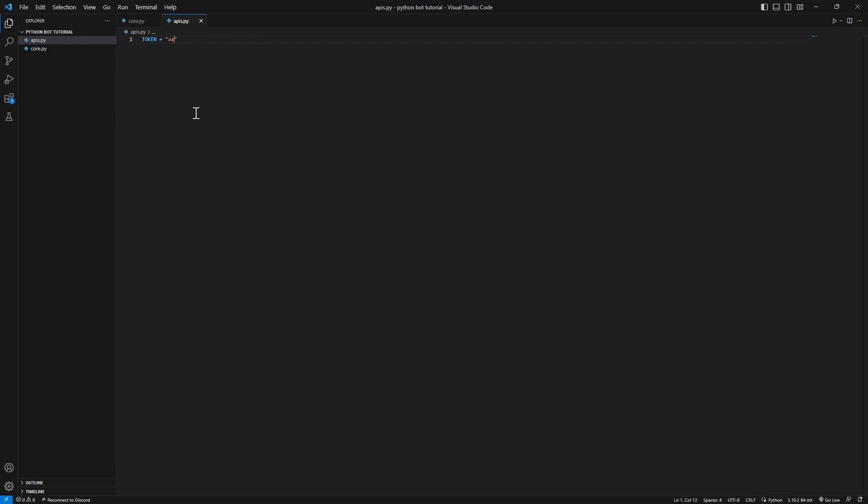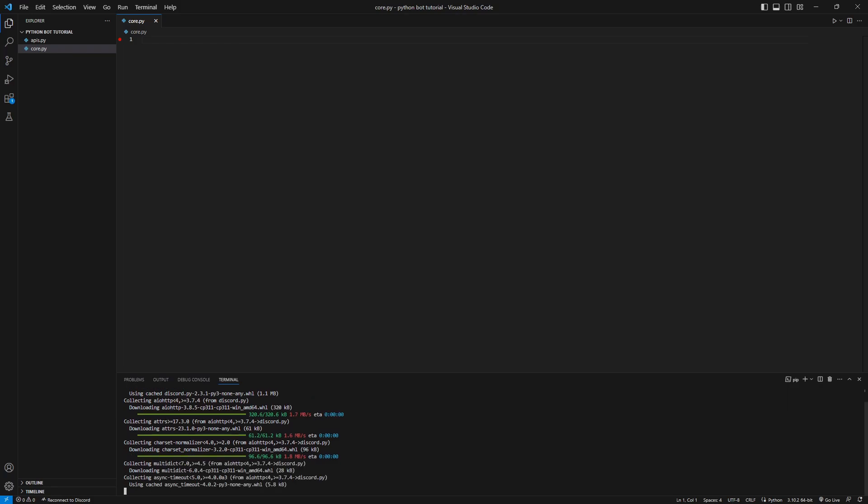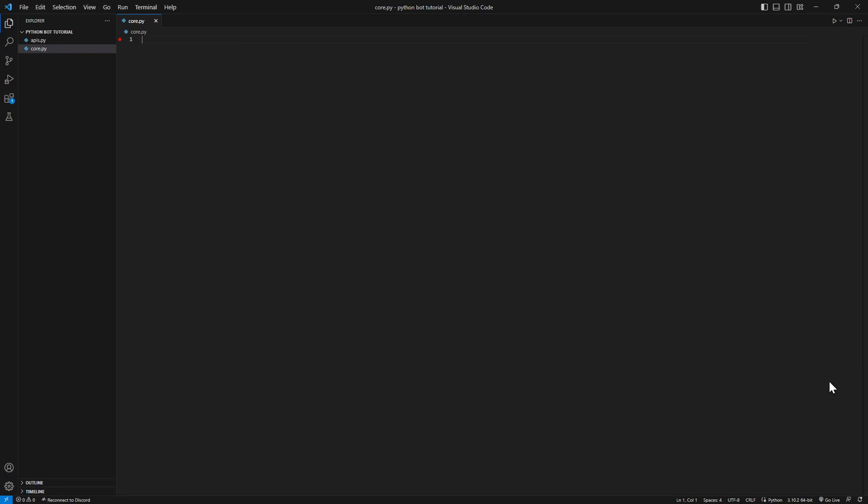First of all, we're gonna create a new terminal and type in here pip install discord.py and let's wait for that to be done. Since it's done, let's close this up.